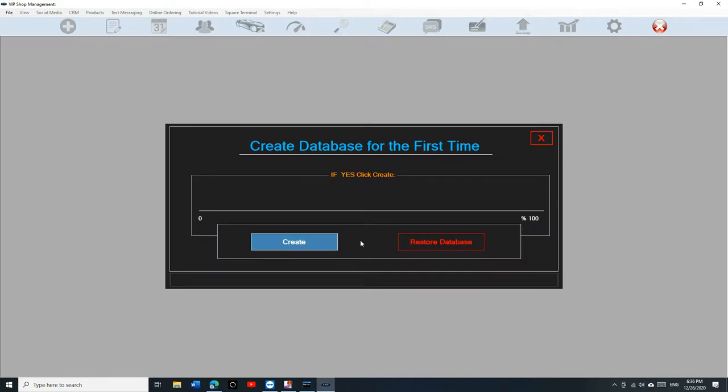In this case you have two options. It says create database. Creating database is only for the new user, if you want to start fresh. Restore database, this is what we need to do. We need to restore the database.